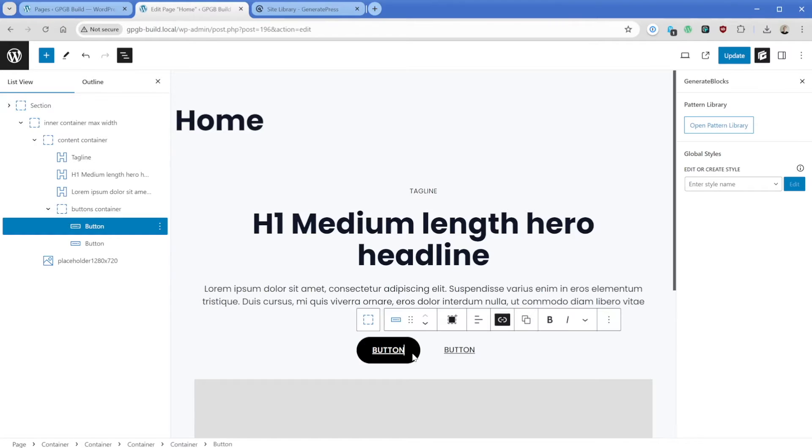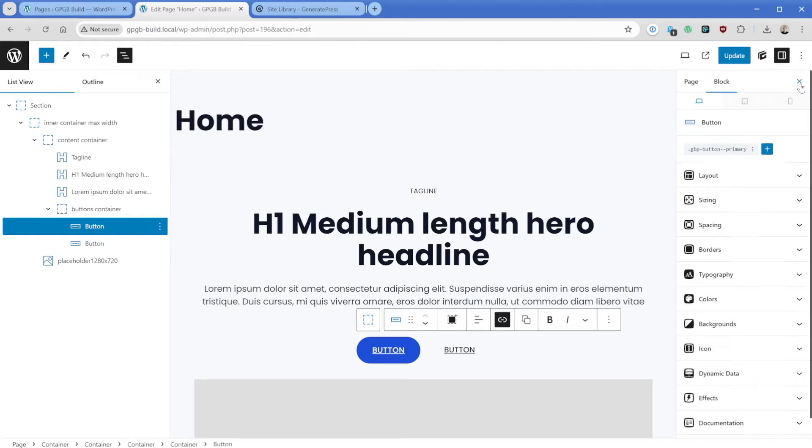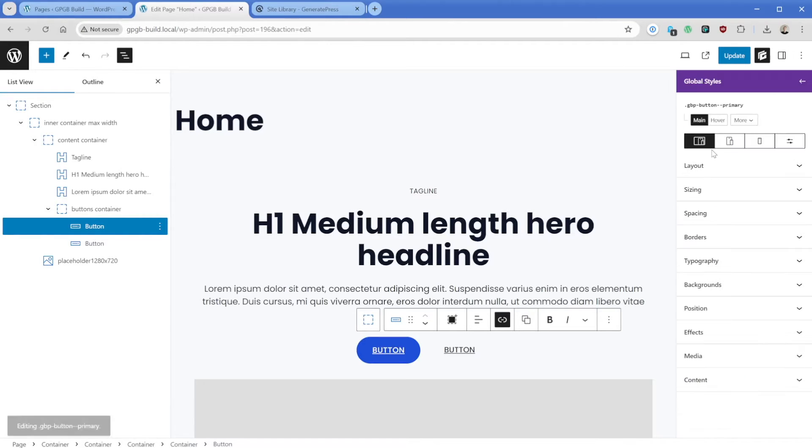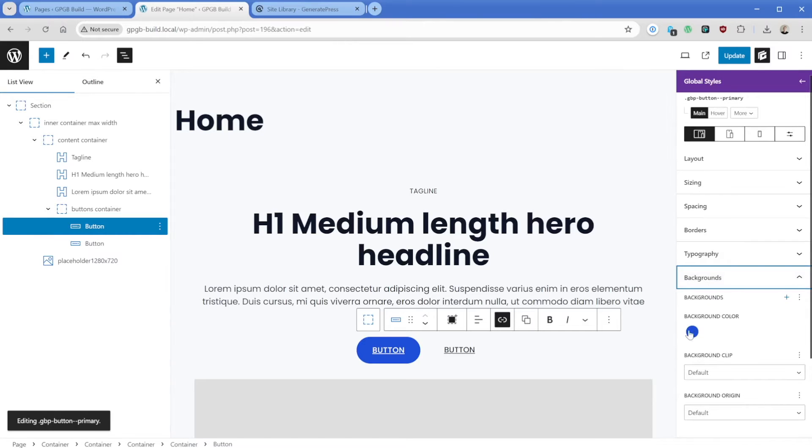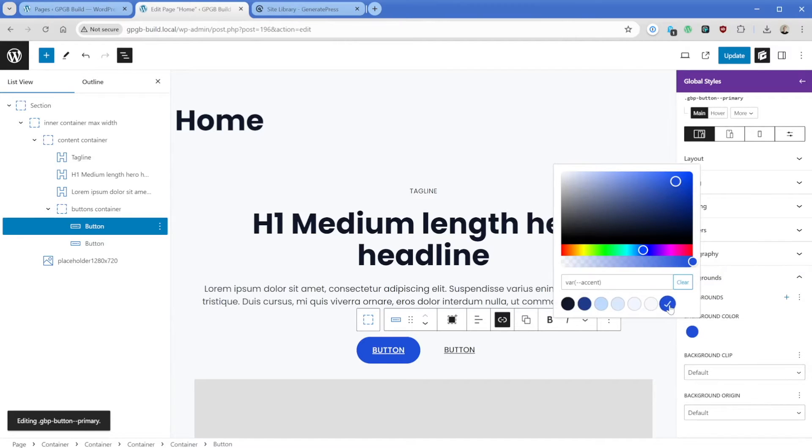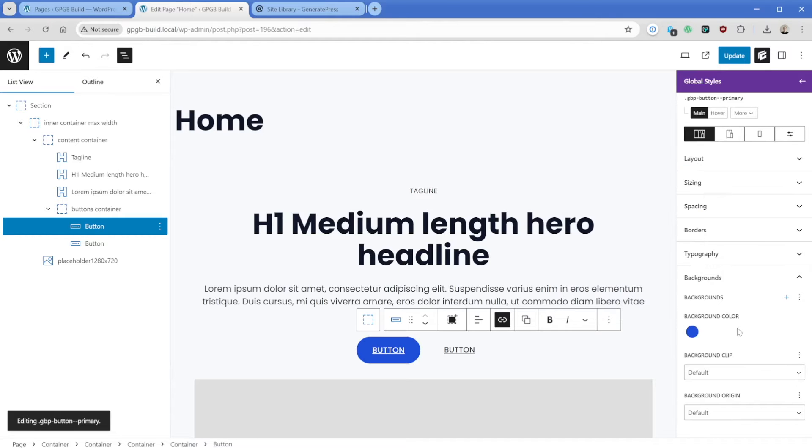So if I close out of this panel here, I can click on this global style for the button. And we can see that, for instance, in the background section, the background color from our GeneratePress global color is already available and selected here, which is perfect.